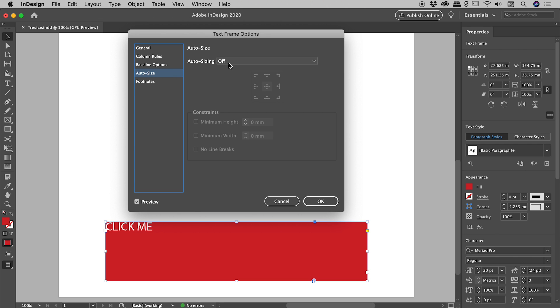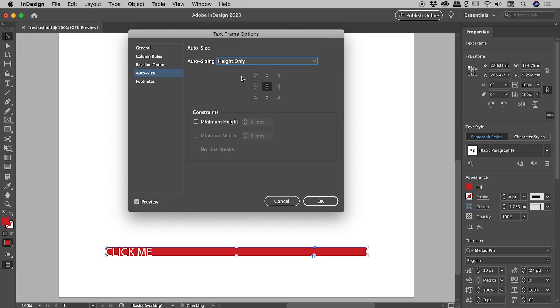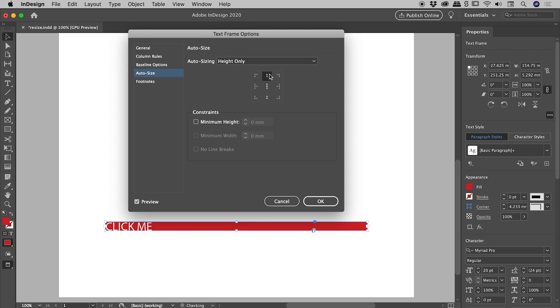You can see by default it's turned off. Let's systematically explore all of these options. So if we set this to Height Only, you can see that the box height has changed. It's shrunk to hug the text, but notice the width has not changed.